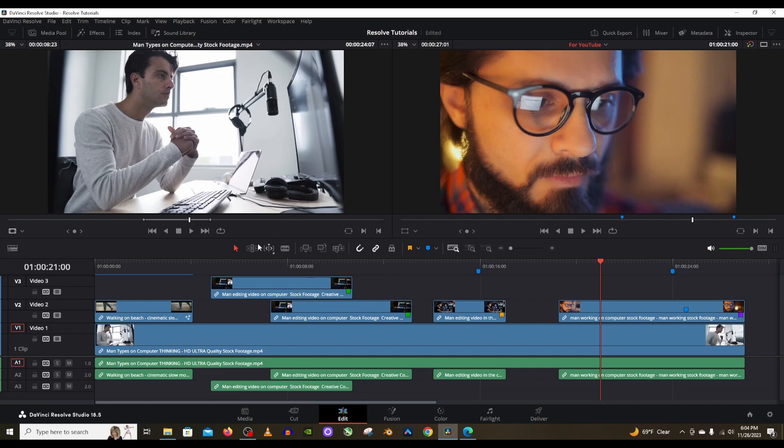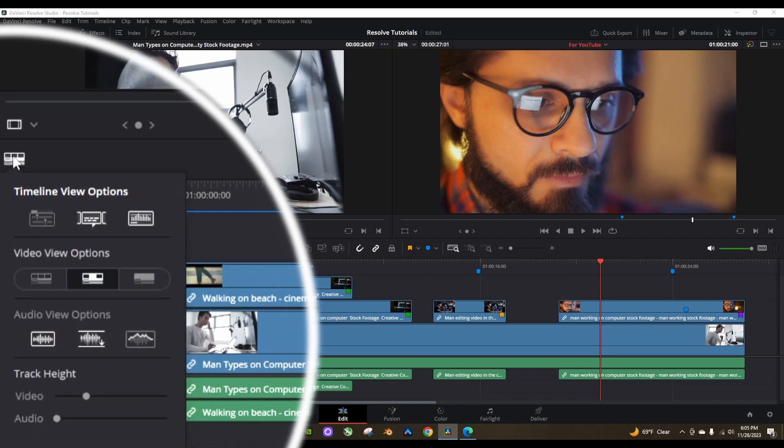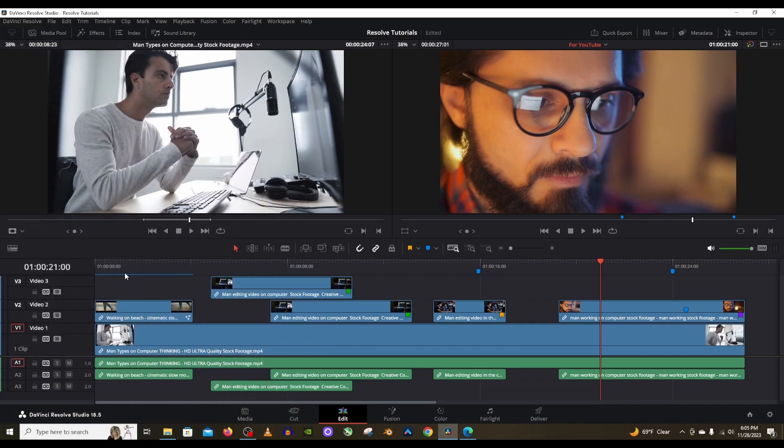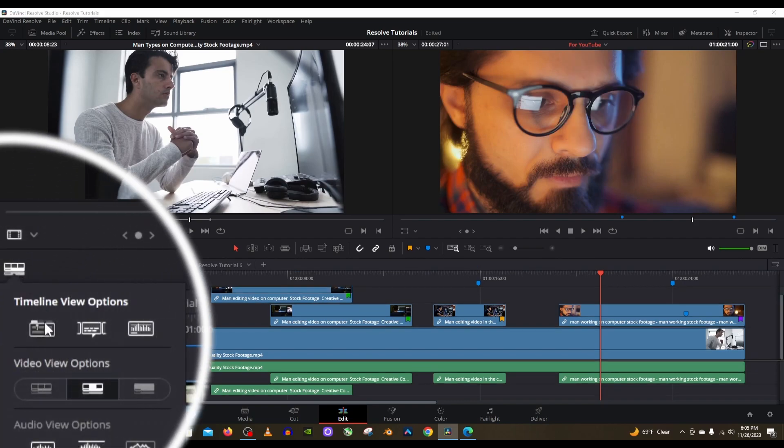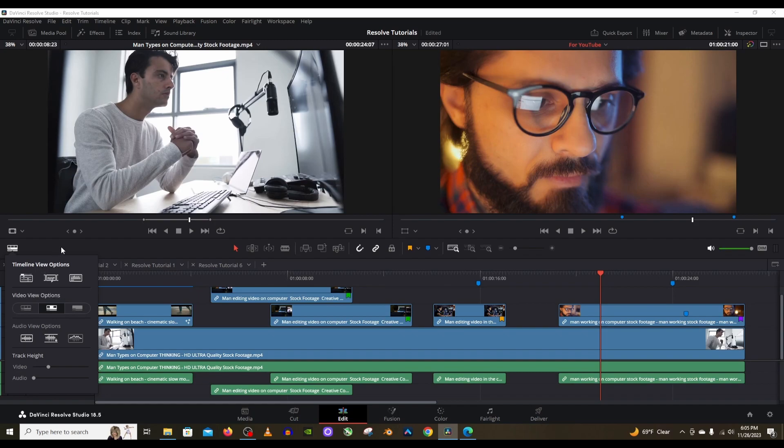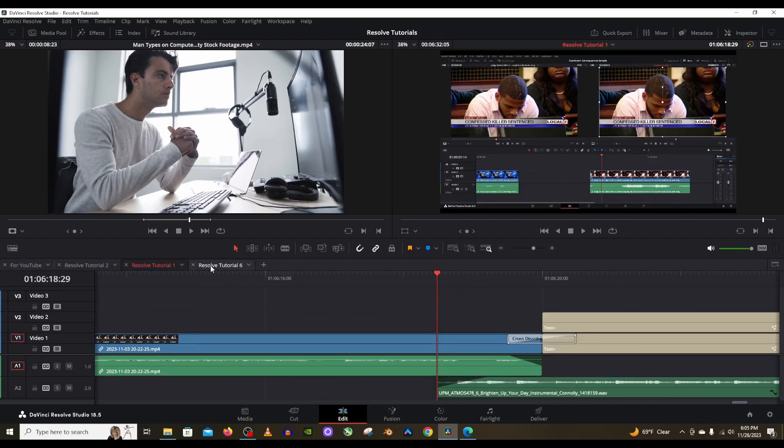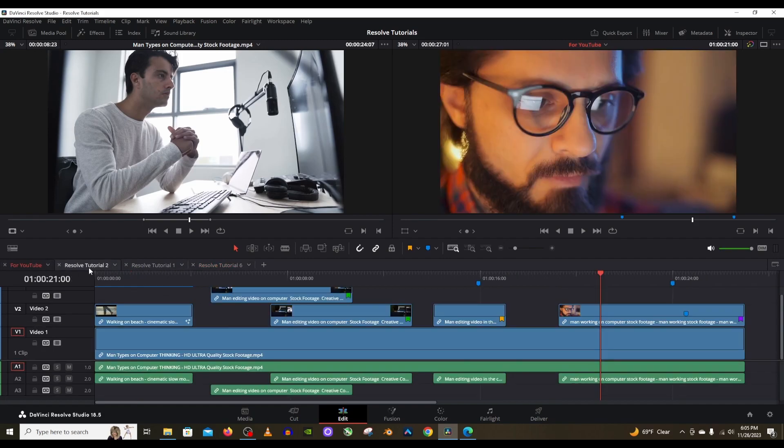Next up is the timeline view options on the very far left right here. This is going to allow you to create tabs for all of your timelines. If you have multiple timelines that you're working with, click on this button and then click on this one where it says stacked timelines. Select that, it'll be highlighted, and there will be tabs here and each of these tabs will bring you to another timeline that you have in your project. Maybe you want to copy something over from one timeline to the current one that you're editing.